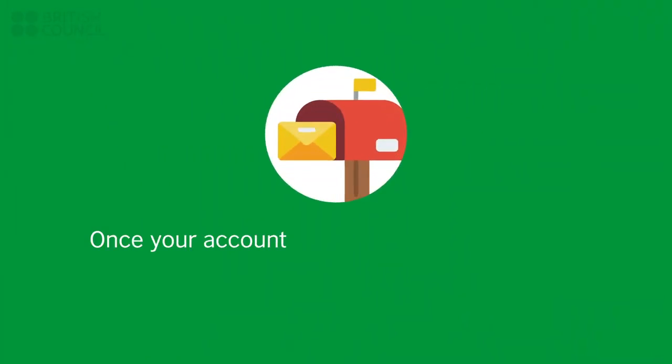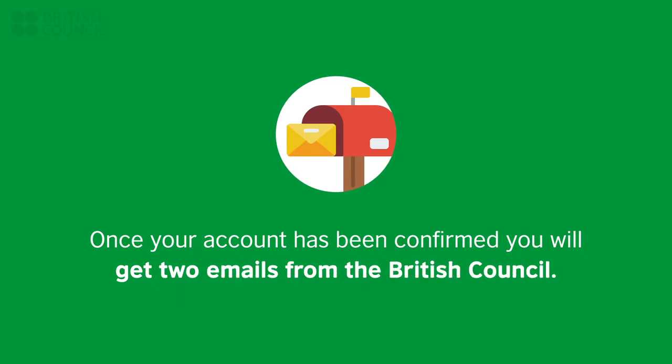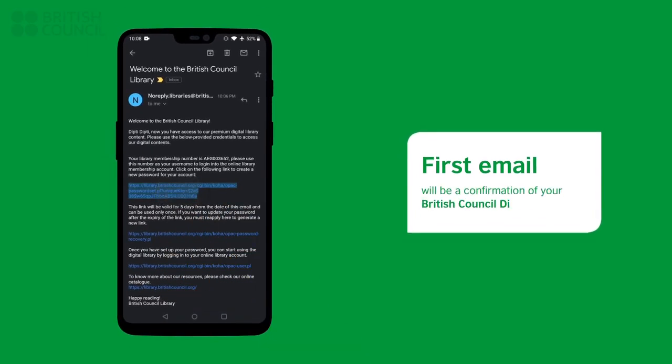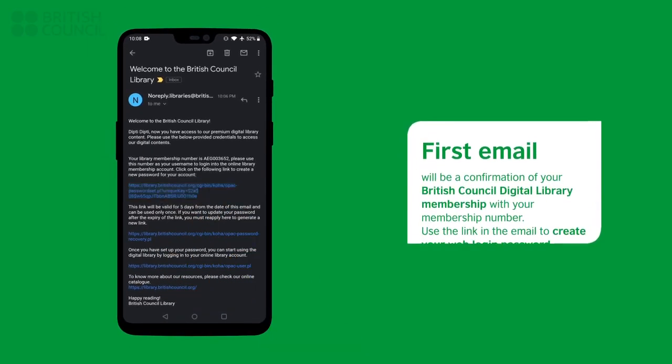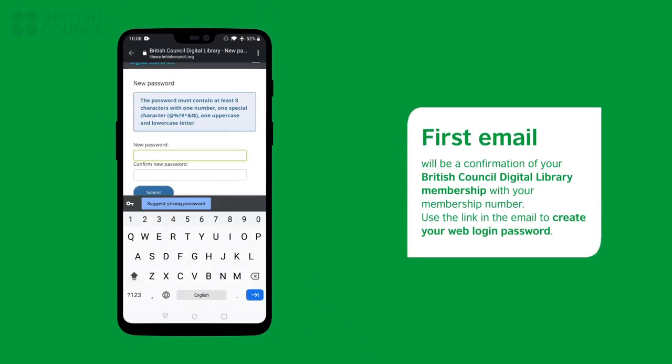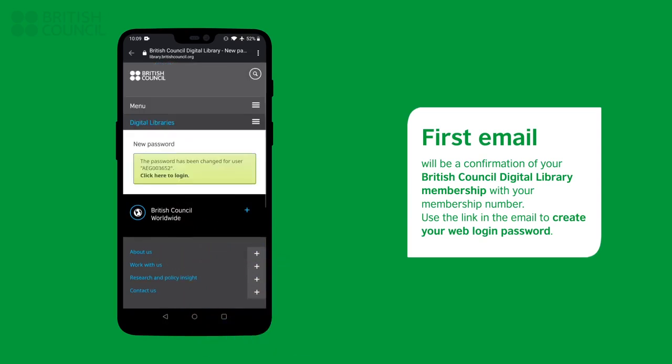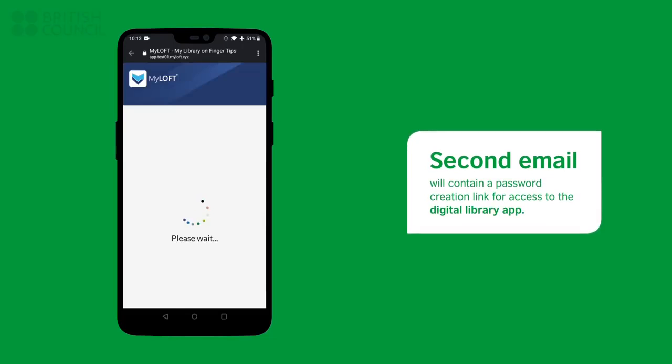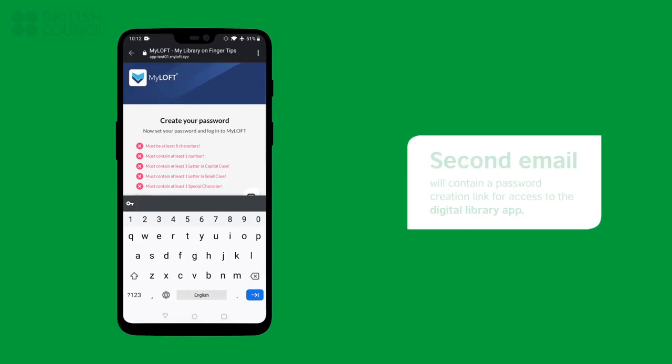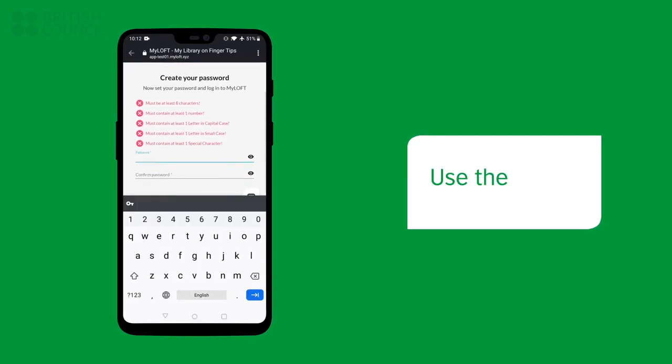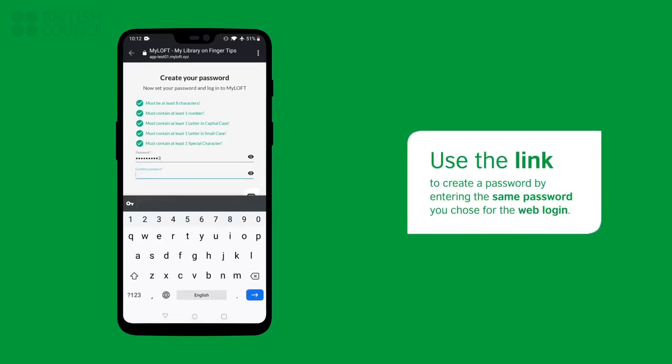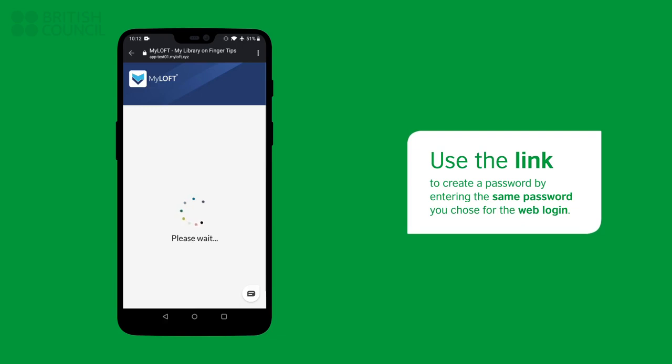Once your account has been confirmed by our team, you will get two emails. The first email will be a confirmation of your Digital Library with your membership number. Use the link in the email to create your web login password. The second email will be from My Loft and will have a link to create a password to log in to the Digital Library app. Make sure you use the same password you used earlier so it is easier to remember.